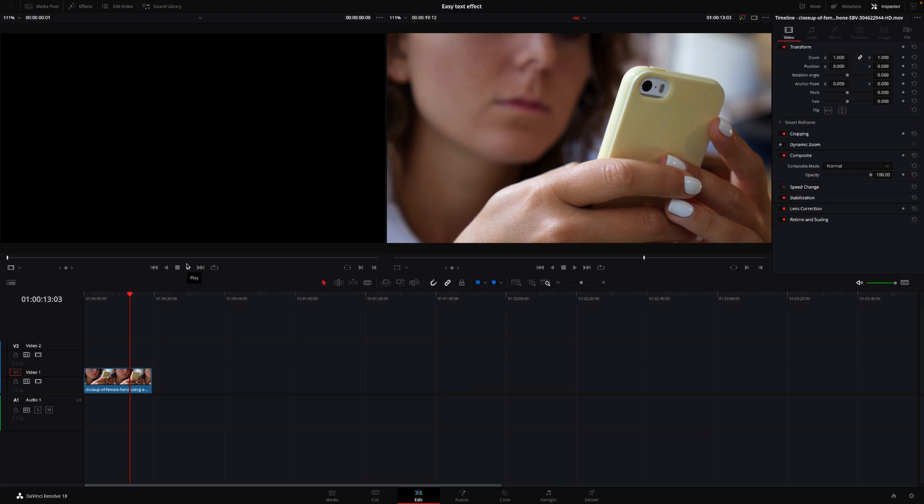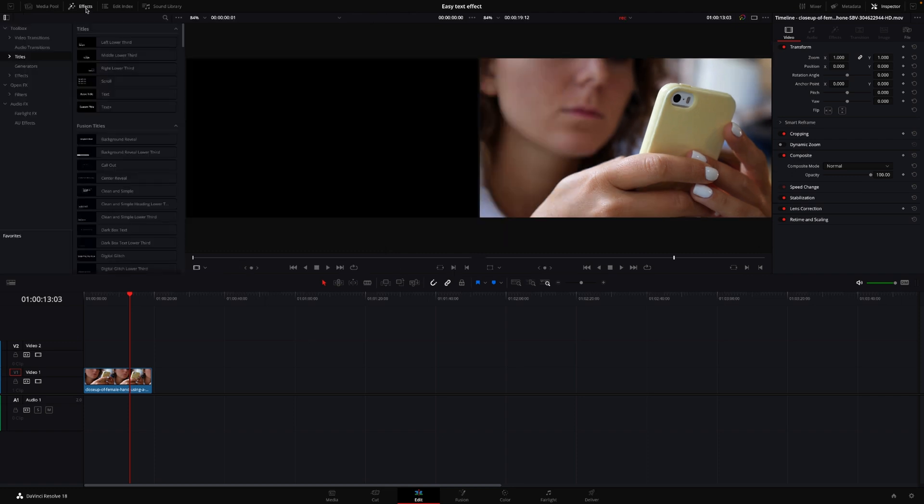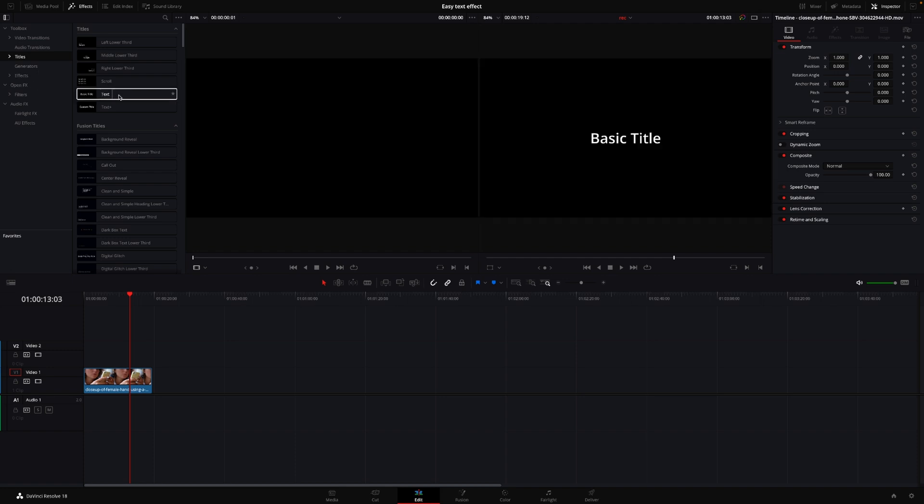Okay, so here we are in DaVinci Resolve. I'm going to show you how to do this super quick, fast text effect. So first off, we're going to take an effect, and I'm going to go down to the text. And actually, I want to use emojis, and there are a couple of ways we can use emojis in this text effect we are going to do.